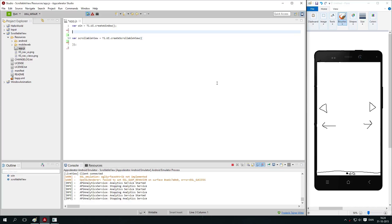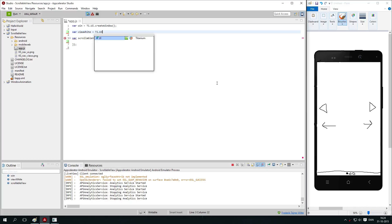We need to create three views that can be inside the scrollable view. One that is black, one that is grey and one that is white. Okay? So we create three views. We create one called viewWhite equals ti.ui.createView.